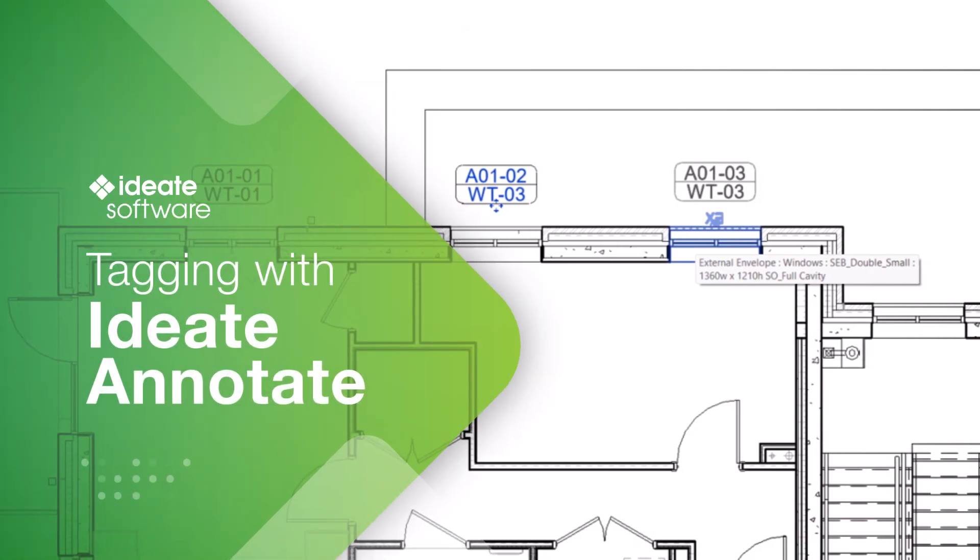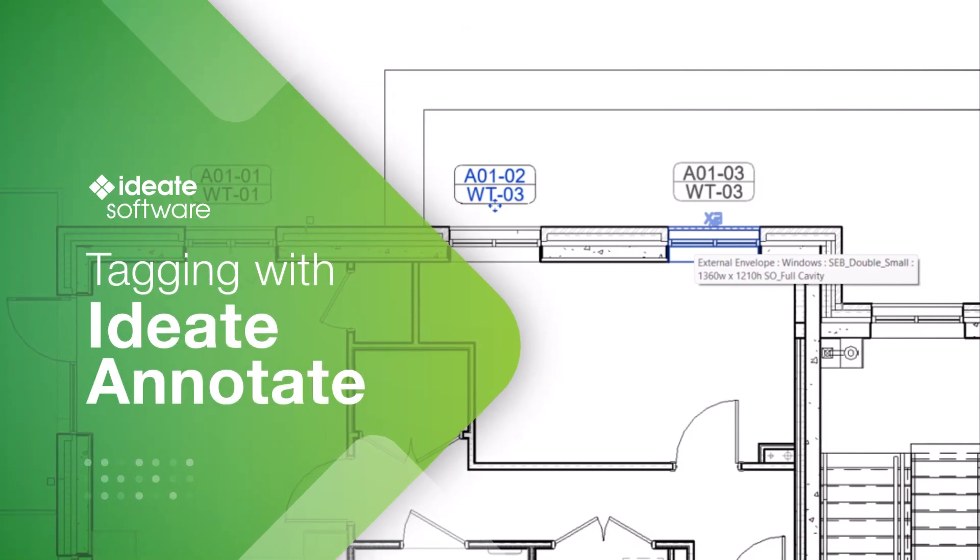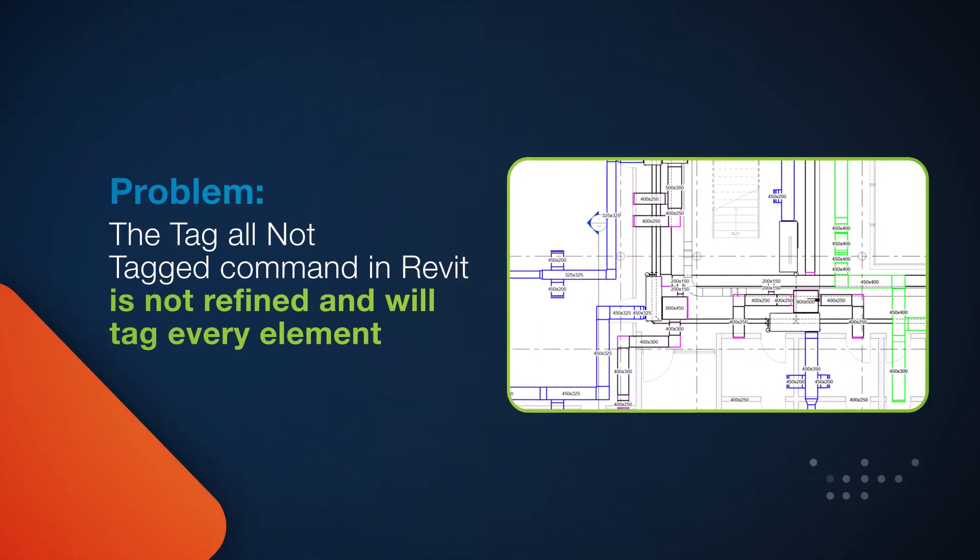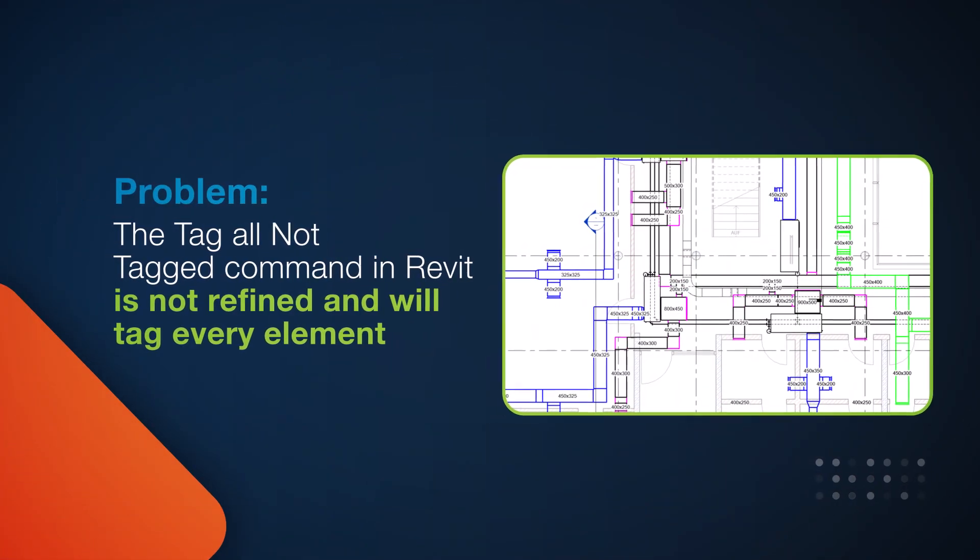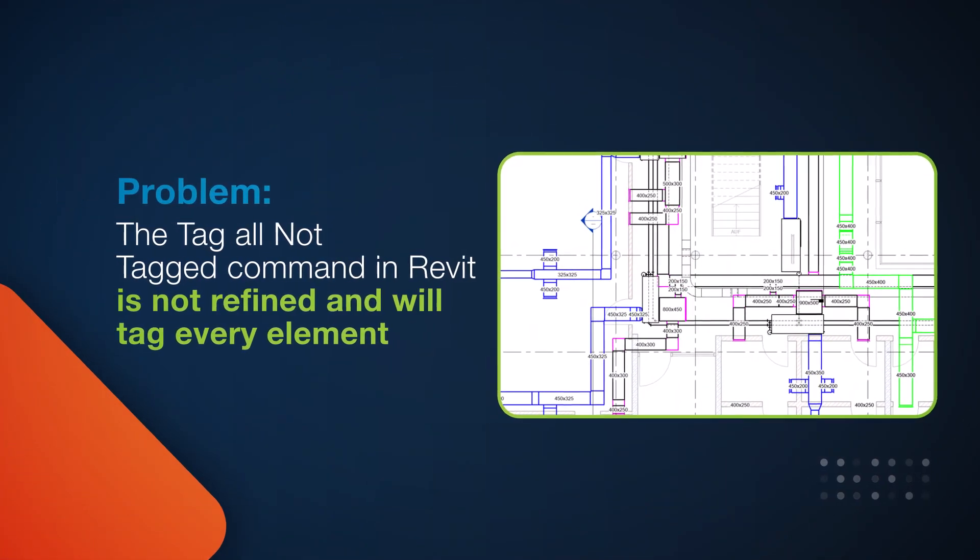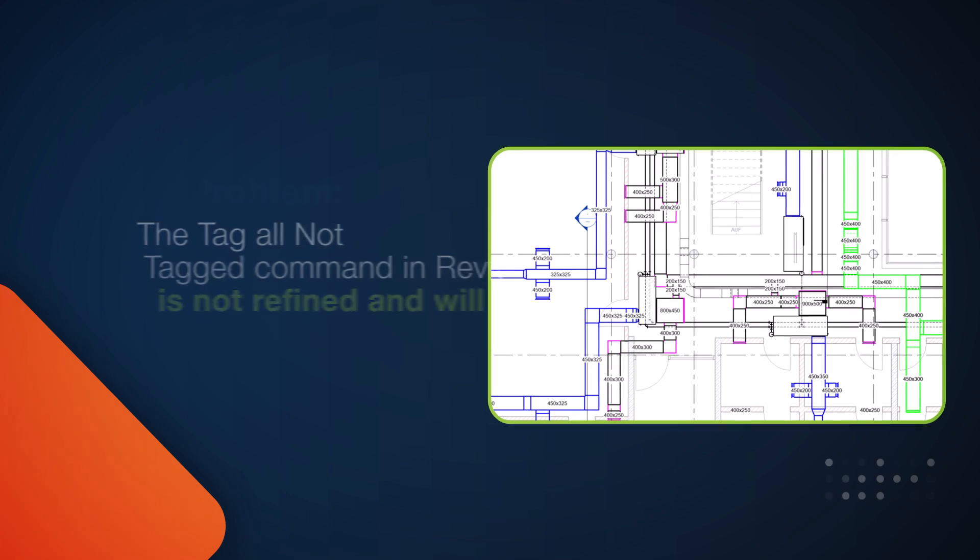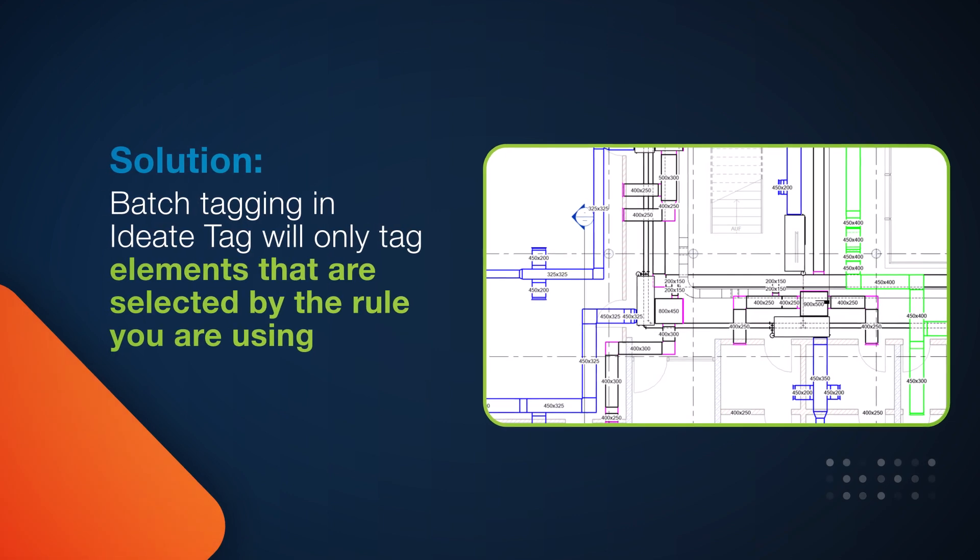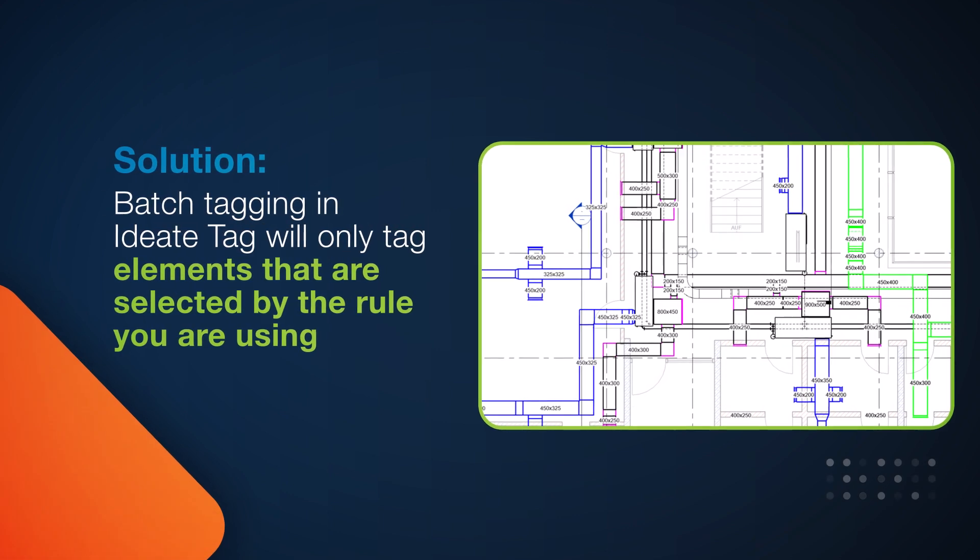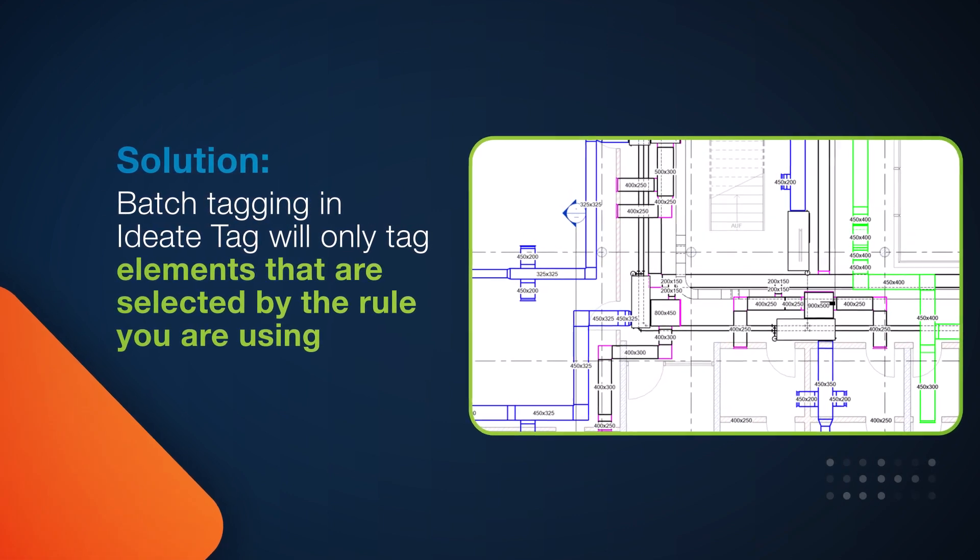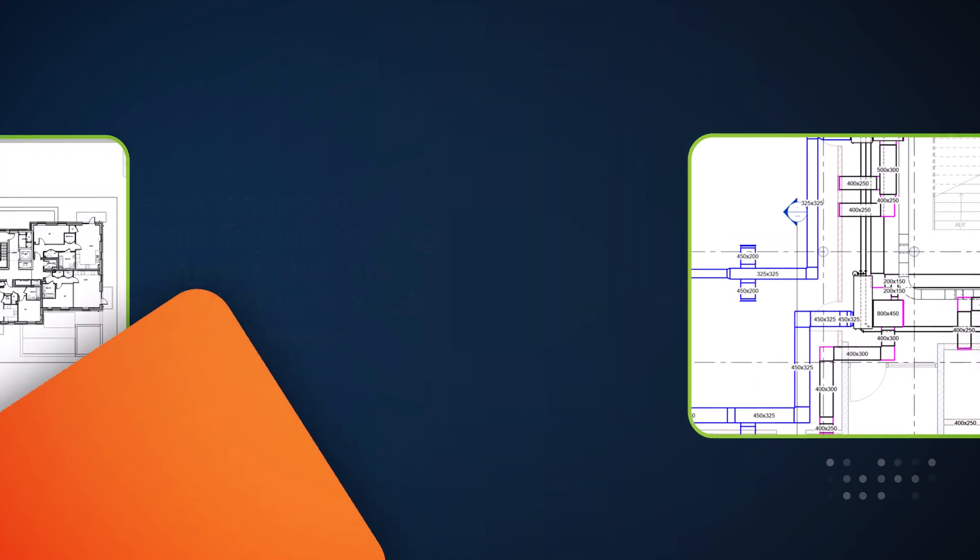Tagging elements in Revit is slow, laborious and error-prone. Although the Tag All Not Tags tool will tag all elements within the current view, there are no rules around placement of those tags and you can only tag one view at a time.